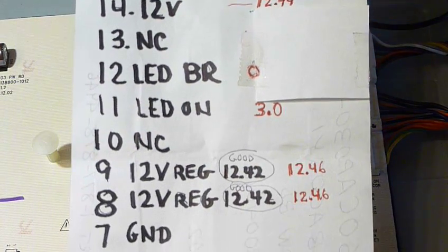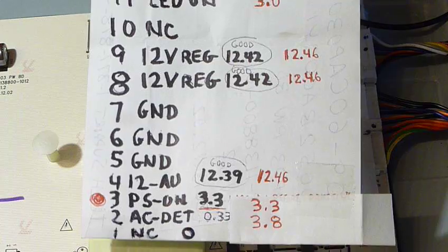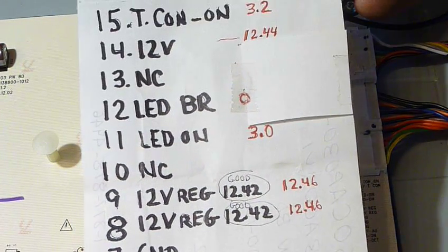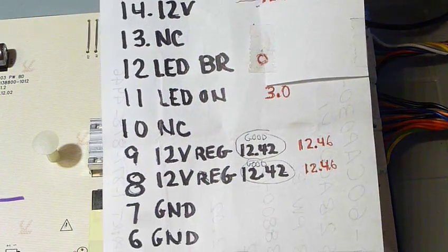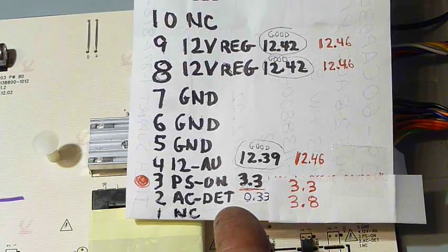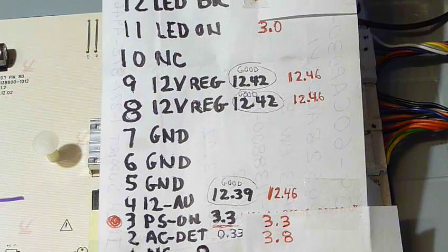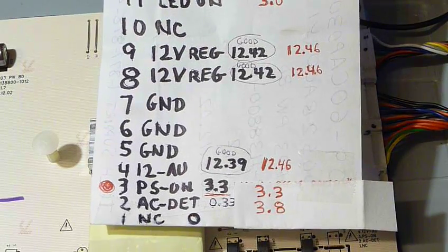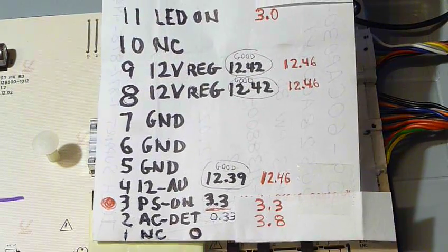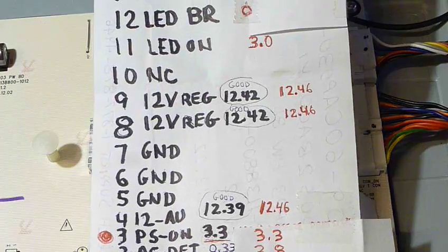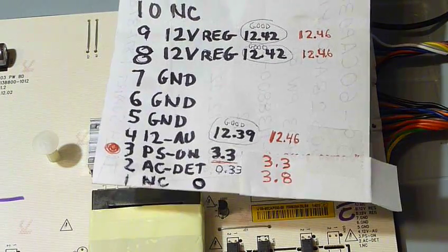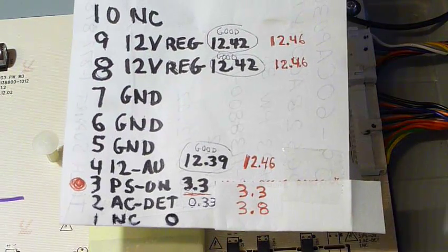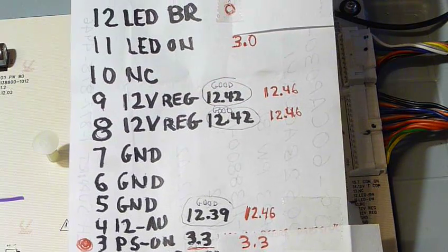Now one of the strange things I noticed about this particular power supply was that I had 3.3 volts on the PS on terminal before even pushing the power button. And that's not normal. And so I jumped the gun and I assumed I had to have a bad main board. Because why else would the PS on terminal have 3.3 volts on it?